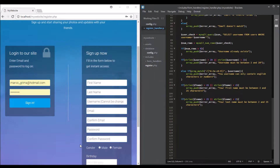Hello guys, welcome back. In this video we're going to do password validation. We're going to start by doing an if statement — if the password is not equal to the confirm password, we will echo an array push for the variable.